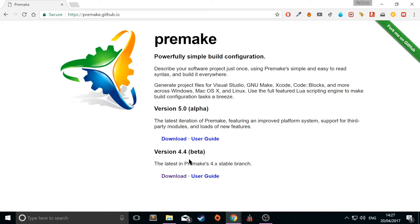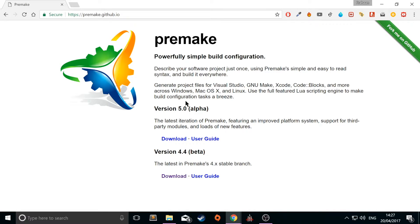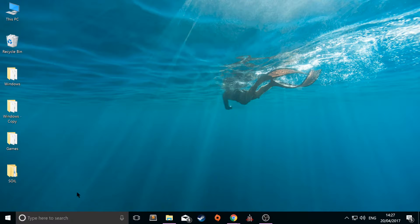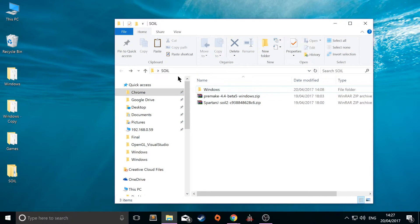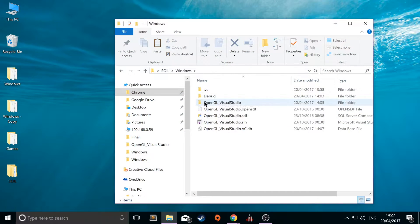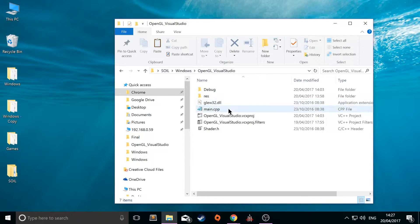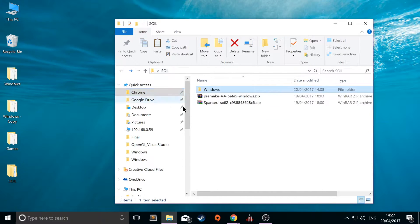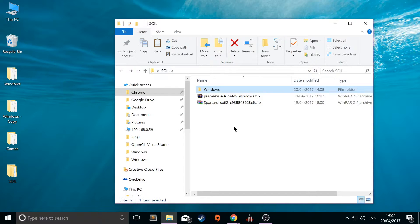I would recommend downloading the latest stable branch, unless you specifically need a feature from a newer alpha branch. So just download 4.4 and once you've got that, what we can do is actually use it. So I've got a folder called SOIL and I've got a project right here. And this project has the code from the texturing video already in there.